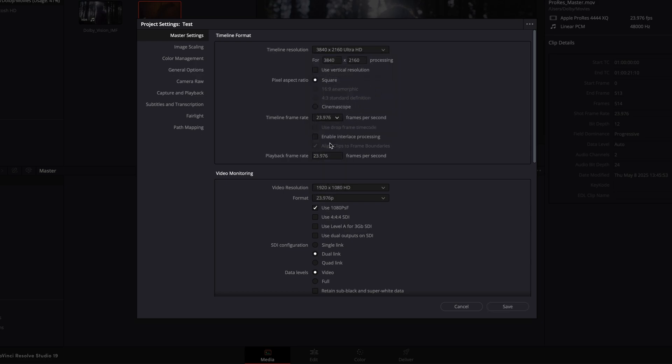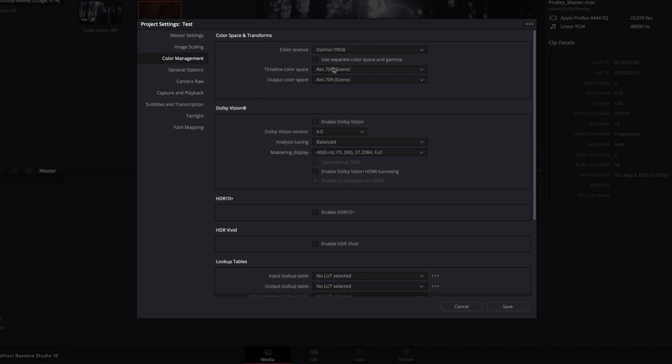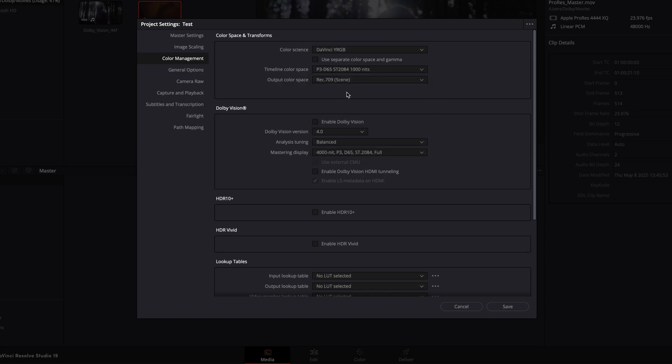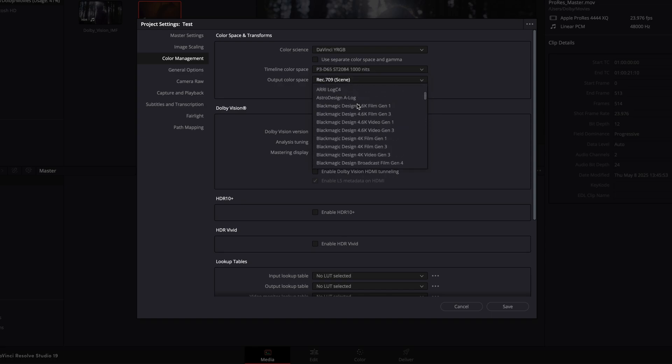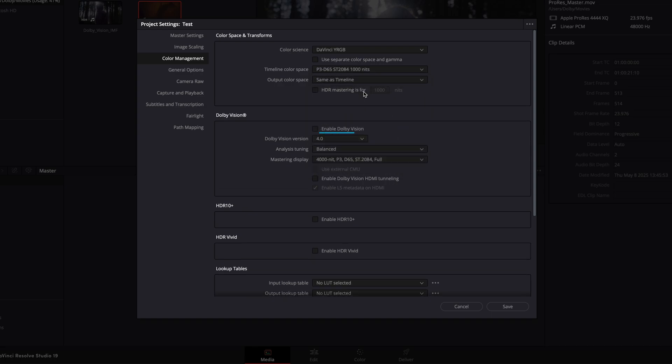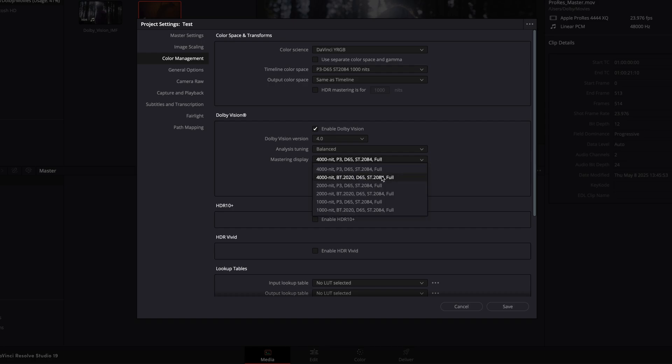It's important to properly manage the color pipeline under Color Management. Then enable Dolby Vision. Make sure the Dolby Vision version and mastering display settings match your metadata. Check your XML file to confirm these settings before proceeding.